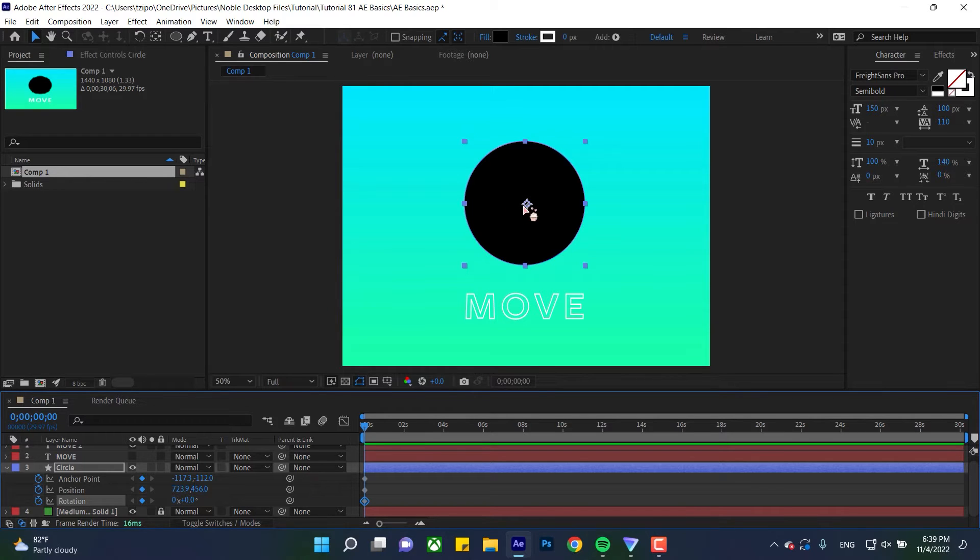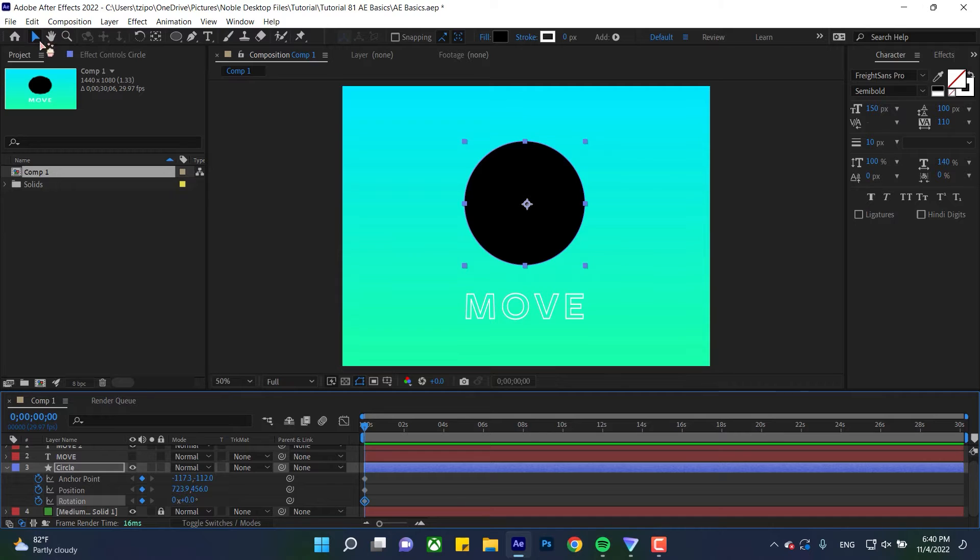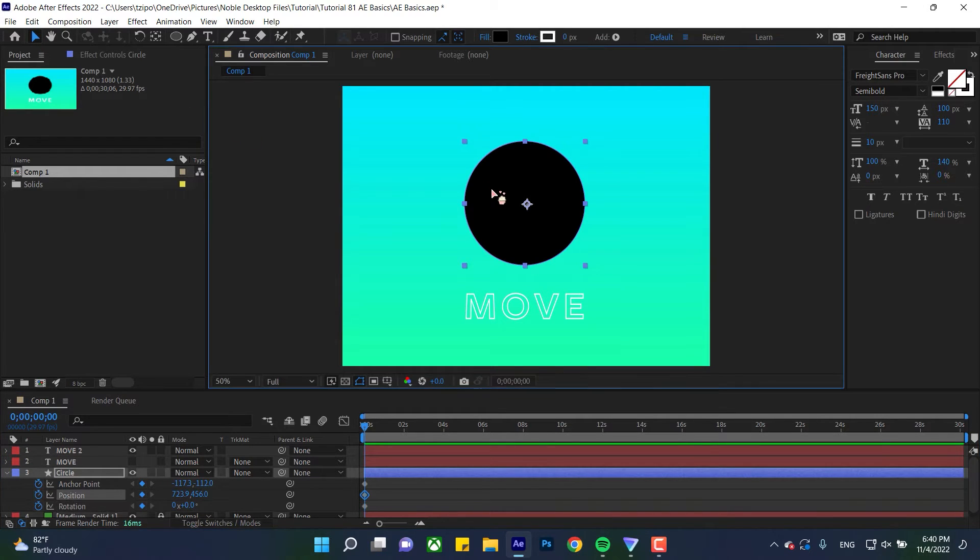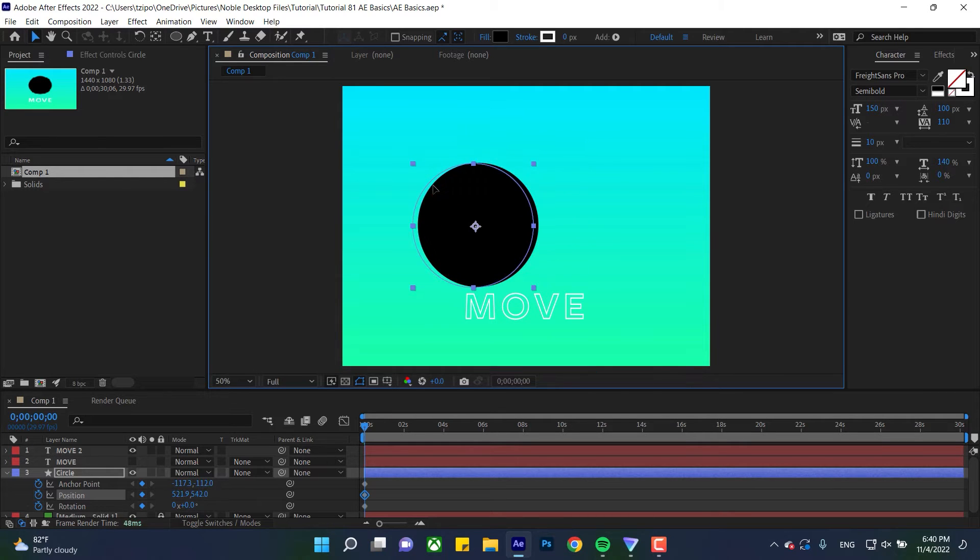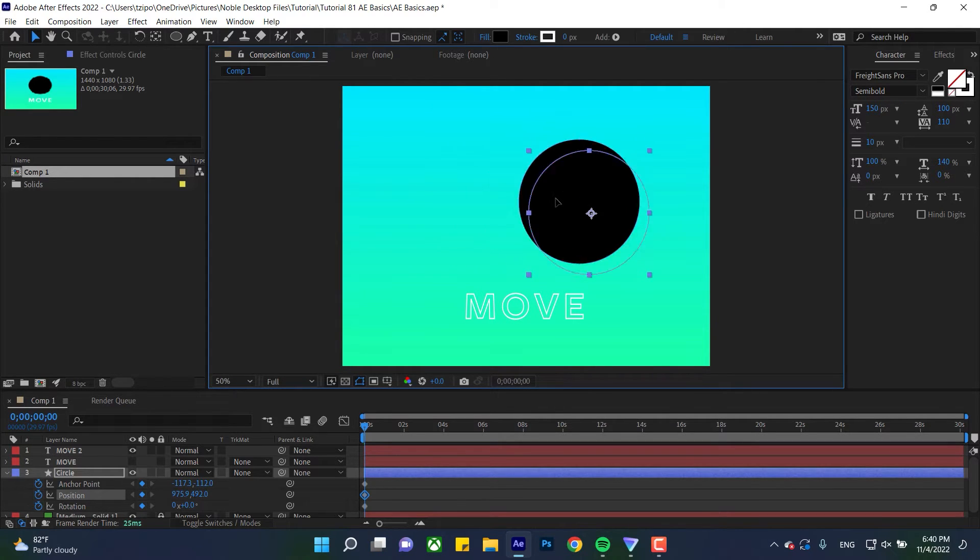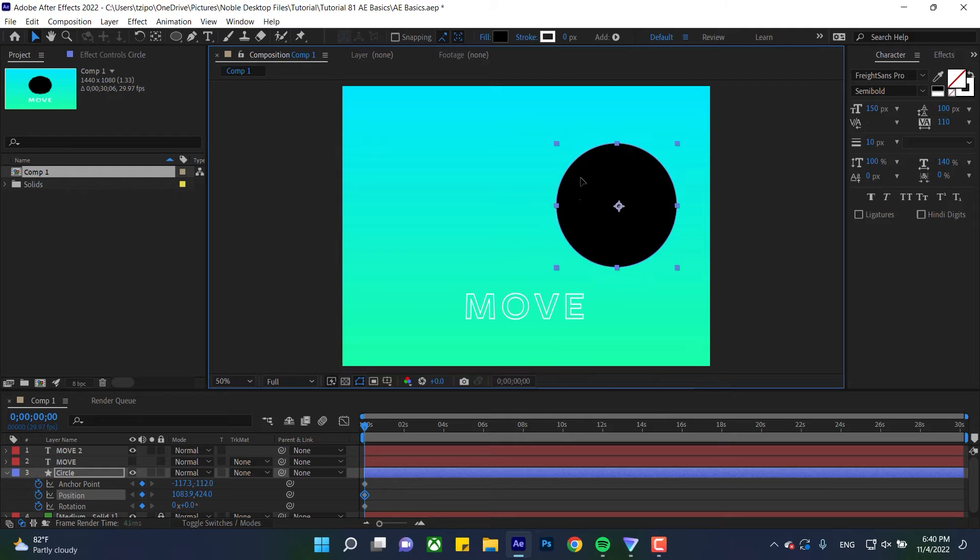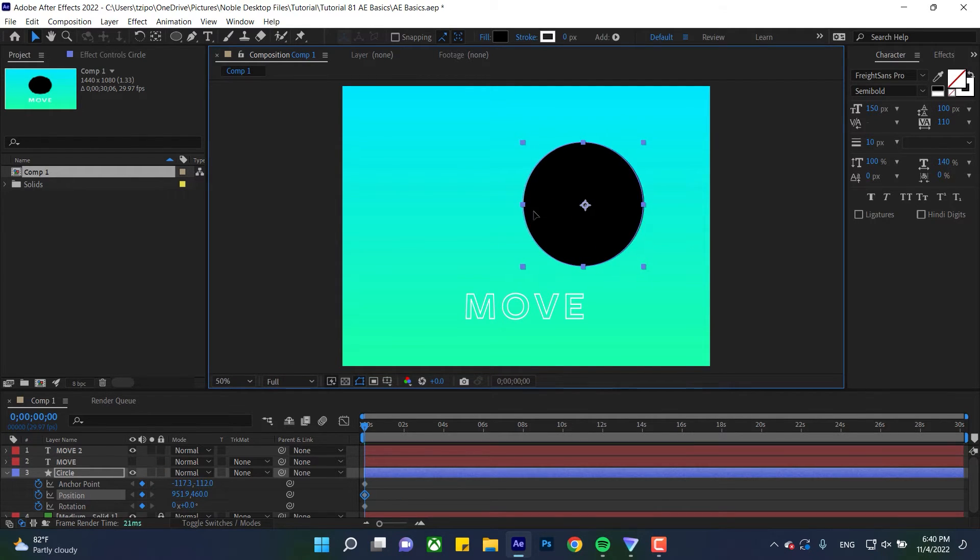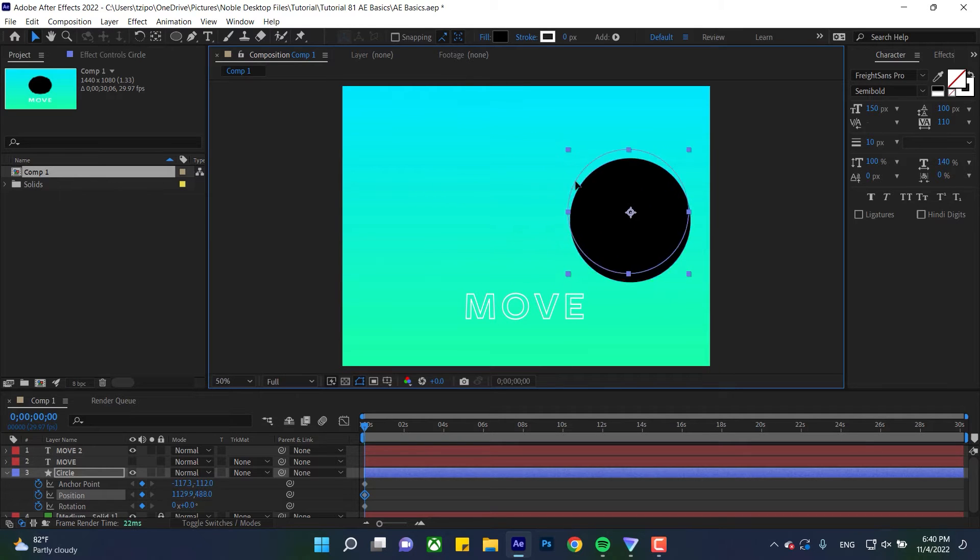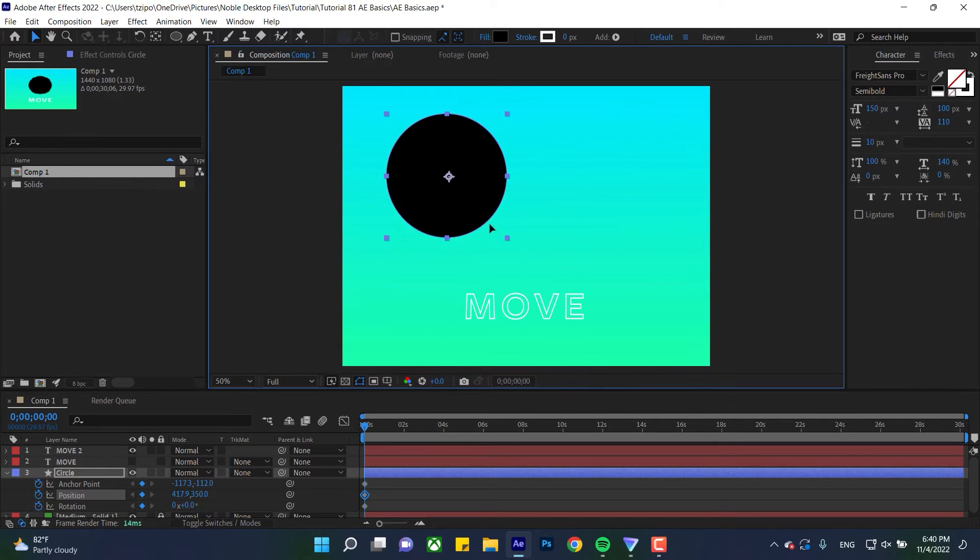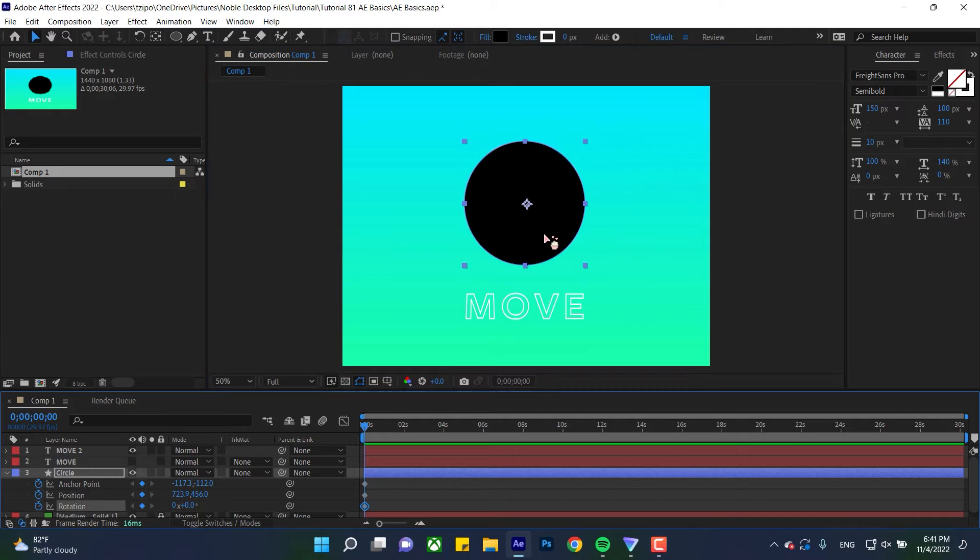So the select tool, which I already have activated here, basically is what it sounds like. It selects things. You'll find it up here in the toolbar, this arrow, and the hotkey is V. So I can grab by clicking and holding, and I can drag it around my screen. It's lagging a bit, sorry about that. But take a look down here at position as I'm doing this. You can see that the position of my object is changing as I drag it around the screen.